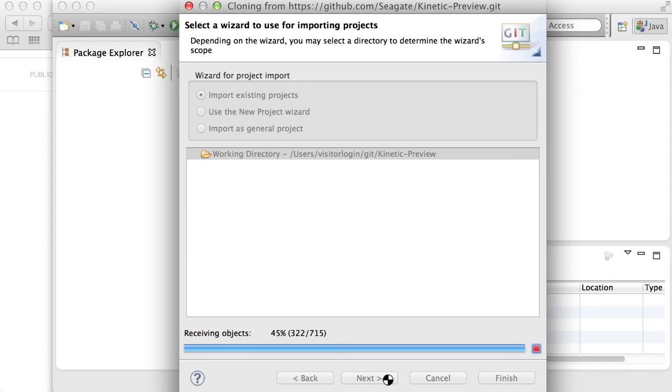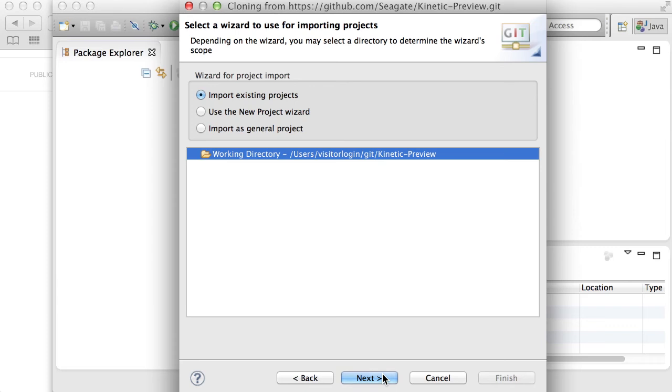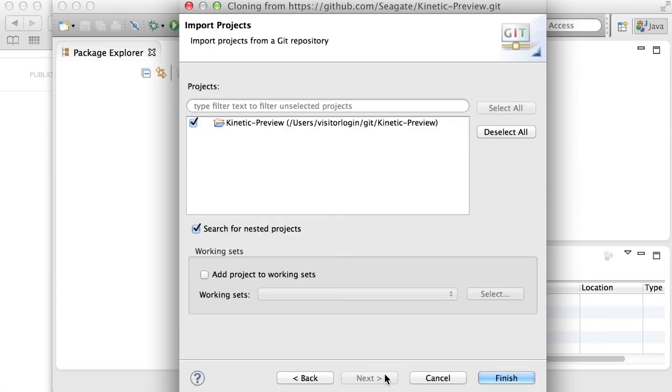Now, it's going to take a few moments here for it to receive all the objects, so just wait momentarily. Once it's complete, you want to click Next, and then click Finish.